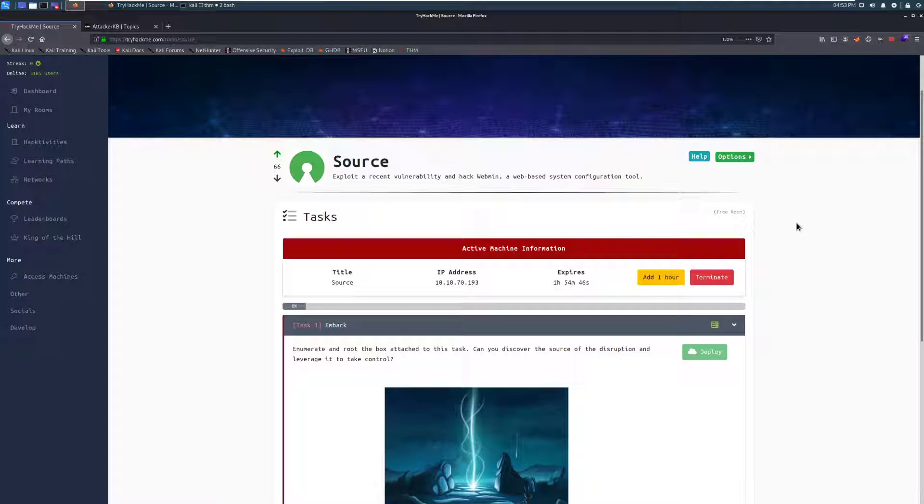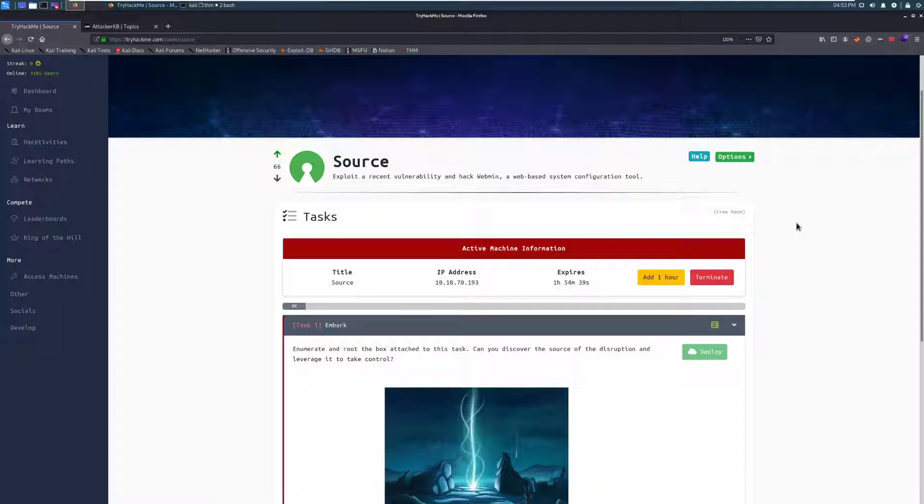Now, this is a pretty straightforward room with a relatively recent vulnerability, but it ends up being a really nice room for just basic practice, especially if you're just getting into pen testing.